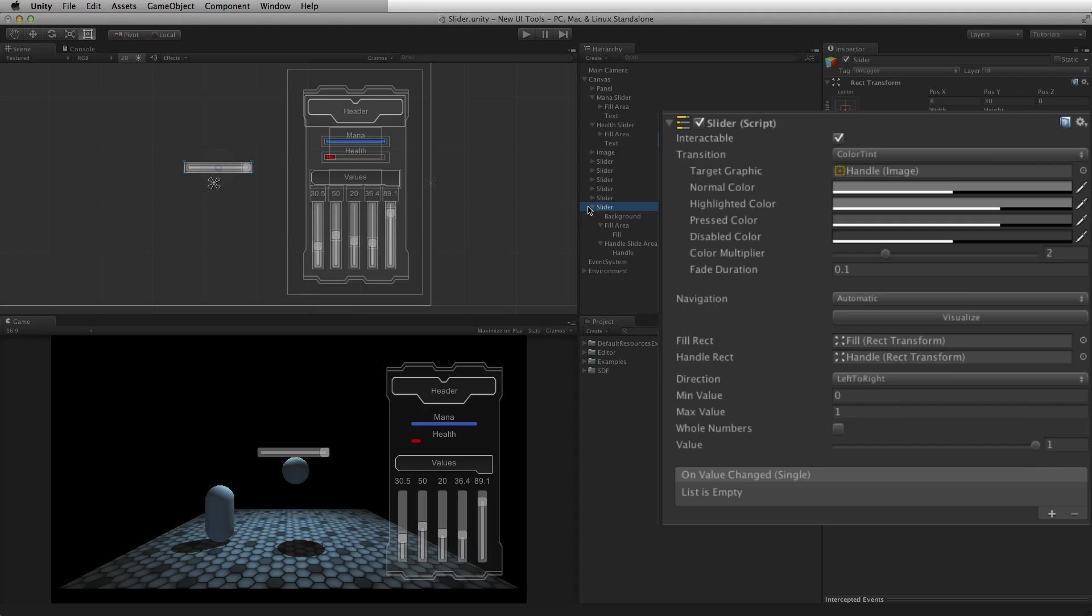The transition mode property is shared by many UI elements and will be covered in its own lesson. For more information on transitions and the transition mode property, please see the information linked below.